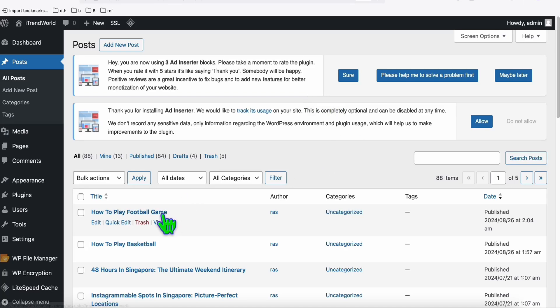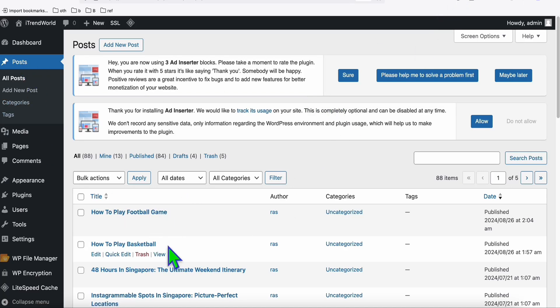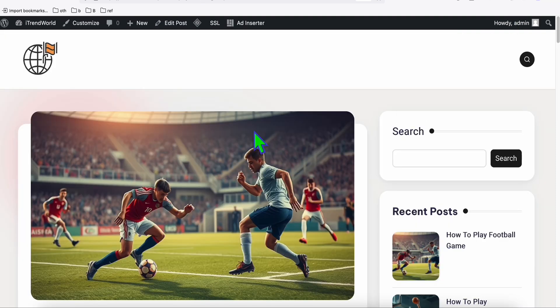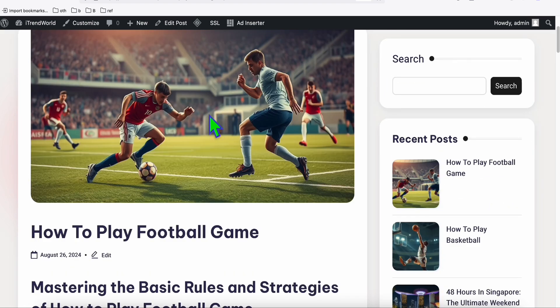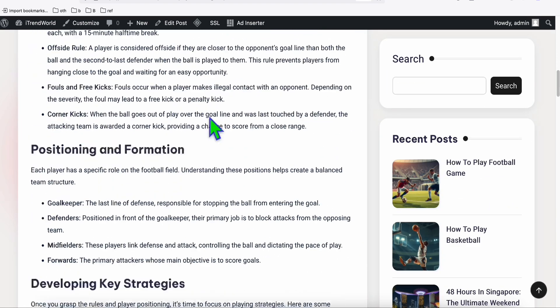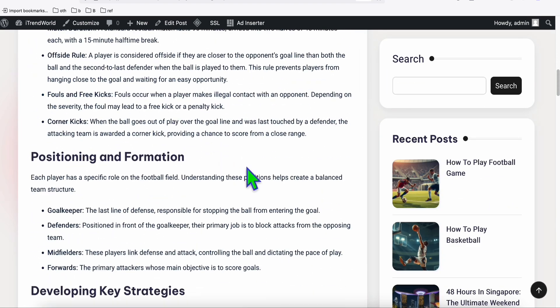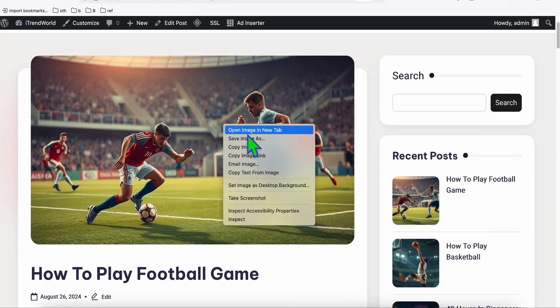As you can see, the new article has been posted directly to our WordPress. Let's take a look at how the AI produced the featured image using the image model Flux. We've got this pretty stunning image, along with our SEO-friendly article.